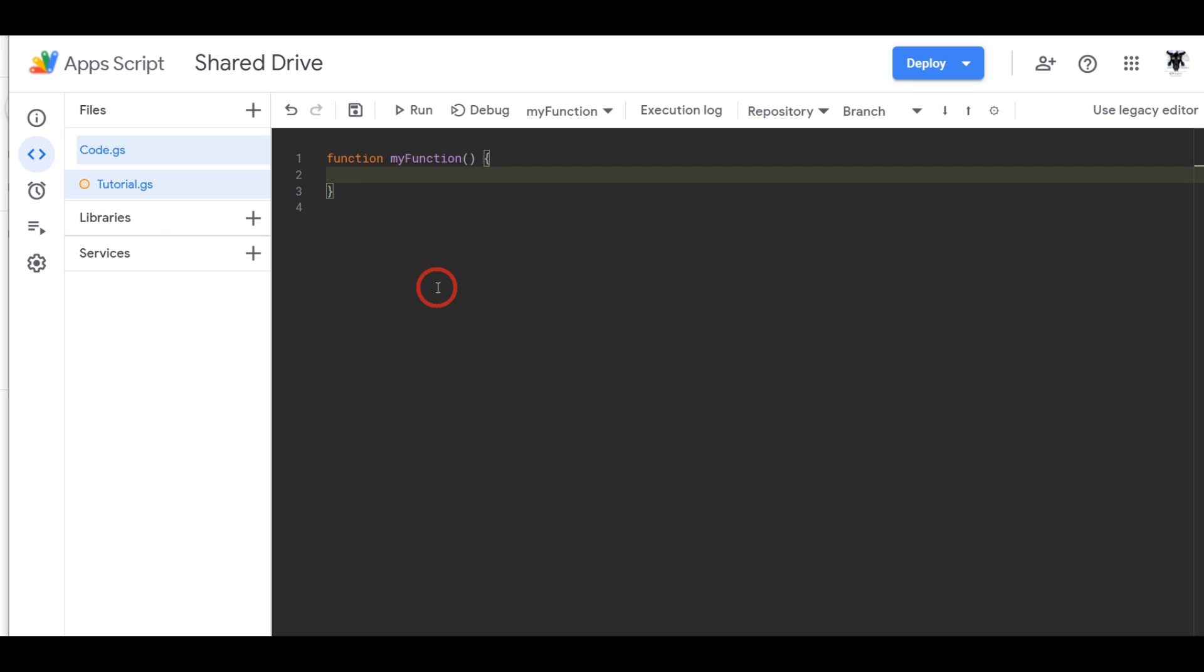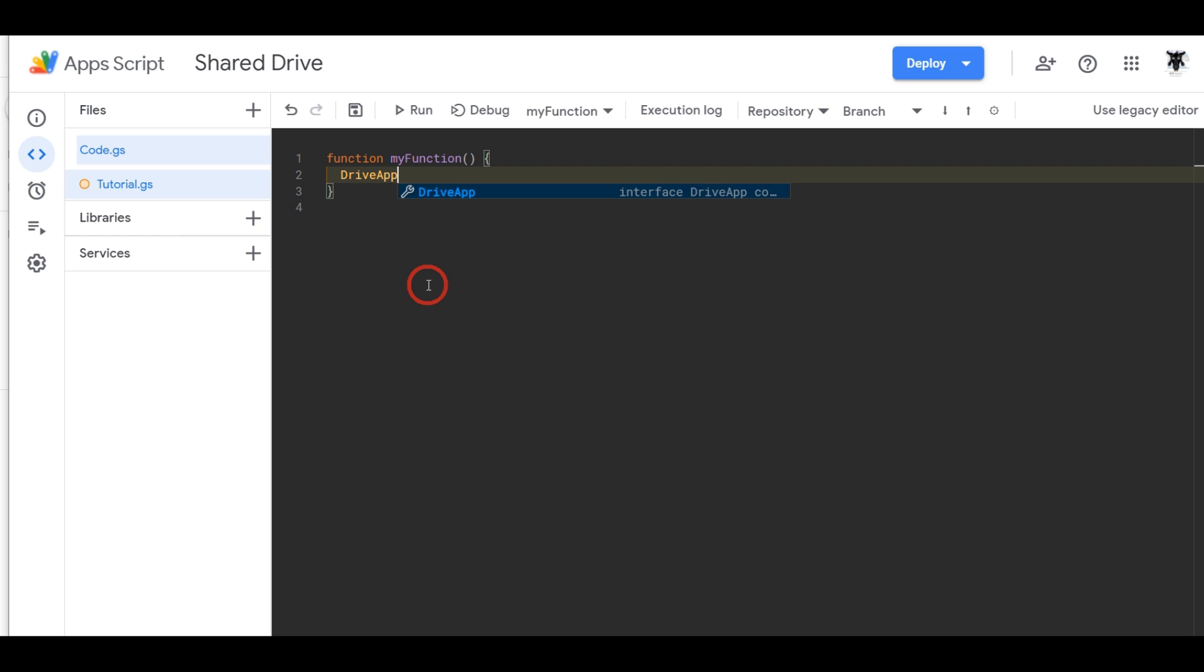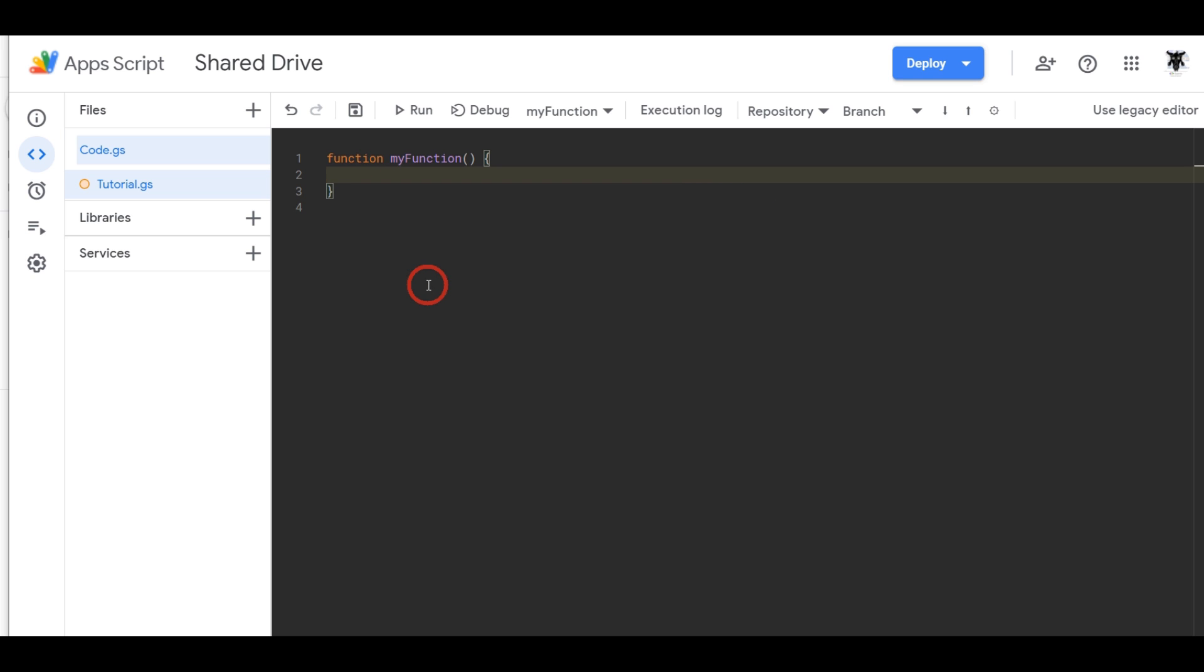So you probably already tried to use the Drive App class API to get a list of Google Shared Drives and discovered there's no way to do it because there isn't as of publishing this video. So what you actually have to do is use the Drive Advanced Service.